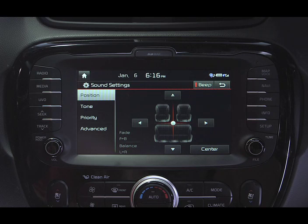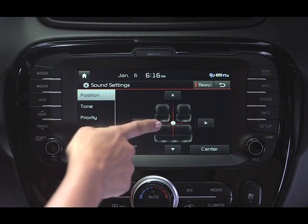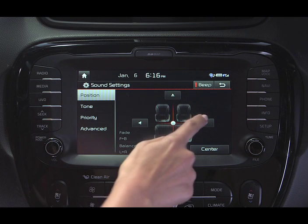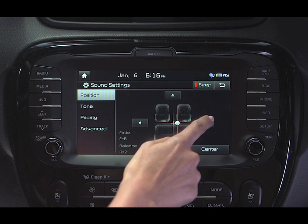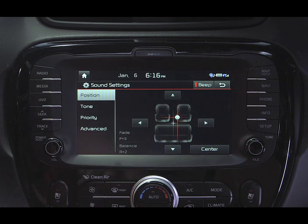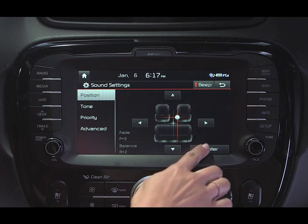The Position button allows you to manipulate the sonic center point of the sound inside the cabin. The default is the center position. Use any of the four directional arrows to adjust the sound center to your liking, front to back or left to right. Select Center to return to the default.